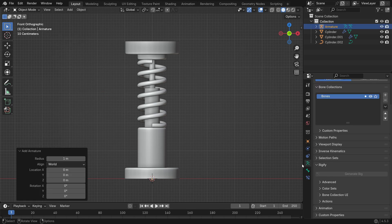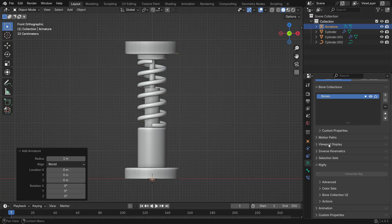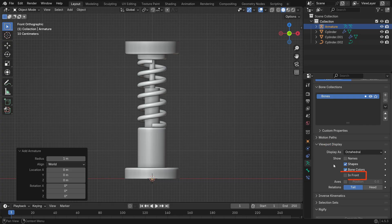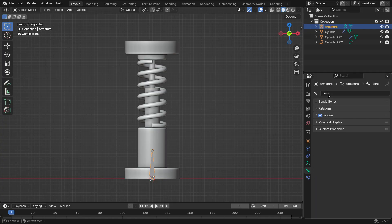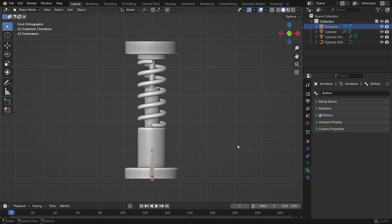To make the bone visible, open the Armature Properties tab and enable In Front under the Viewport Display panel. Go to the Bone Properties tab and rename the bone to Bottom. Let's parent this bone to the bottom part of the mechanism.